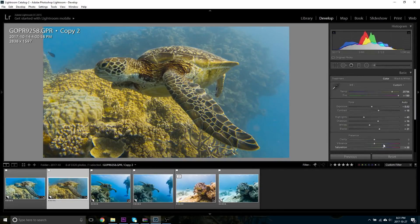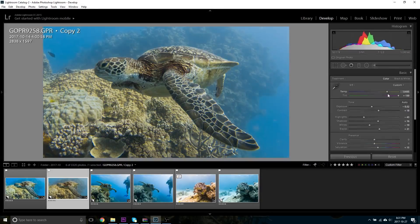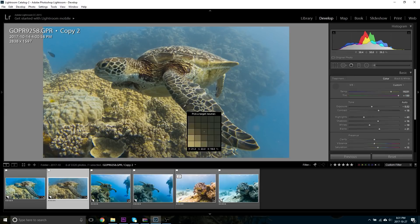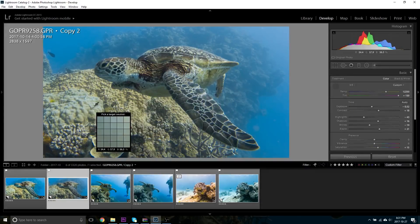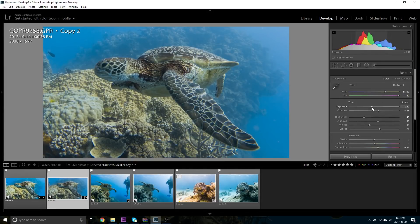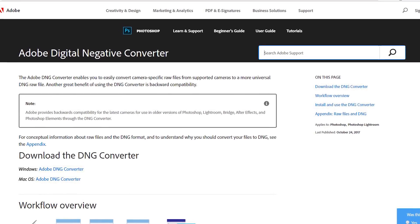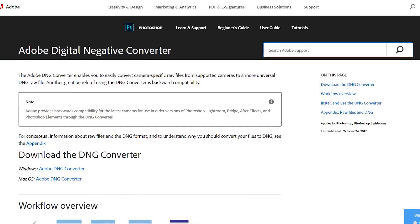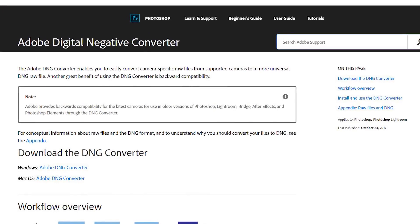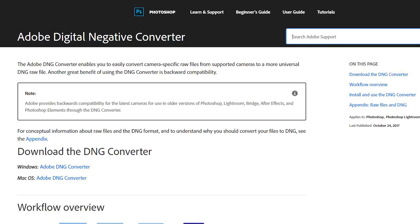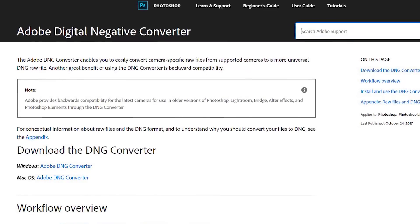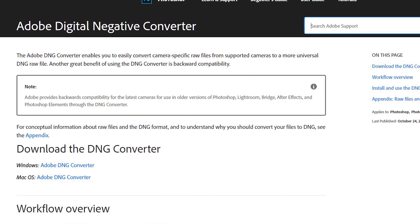The first step is to convert the native GoPro Raw file into a more generic Raw file and we're going to do that using what's called Adobe DNG converter. This basically takes the raw file that the GoPro camera captures and converts it into an Adobe digital negative and it is a much more widespread, widely used raw image format. You can get the Adobe DNG Raw converter for free off their website.